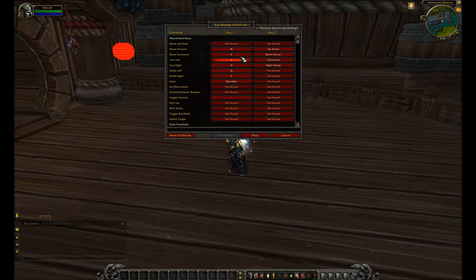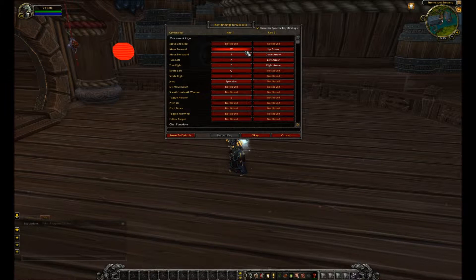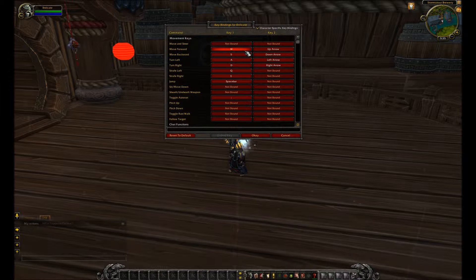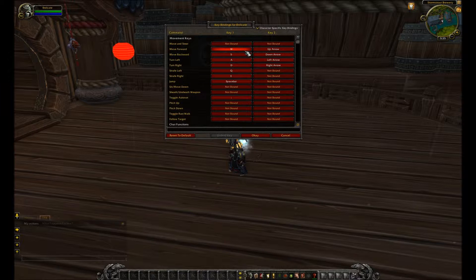So we'll go to keybindings — right now it's character specific so I don't mess up anybody else — but I've set it up so it's semi the way that you'd expect it: move forward, backward, left, right, strafe left, strafe right. It's WASD, QE, and then the up, down, left, right arrow keys.